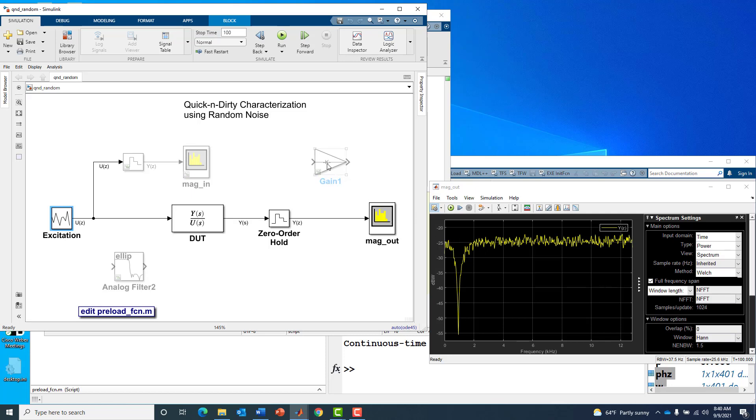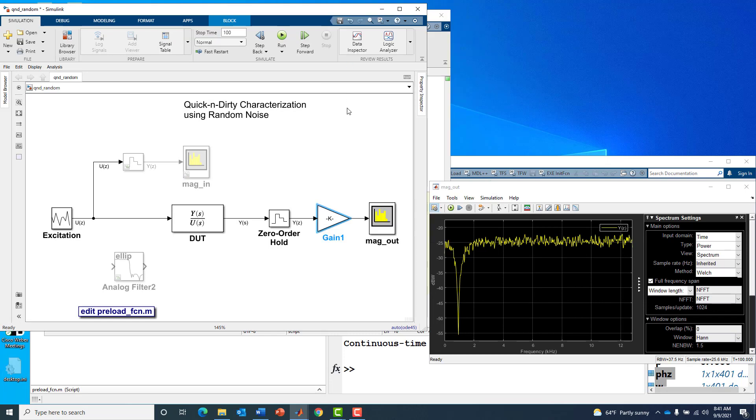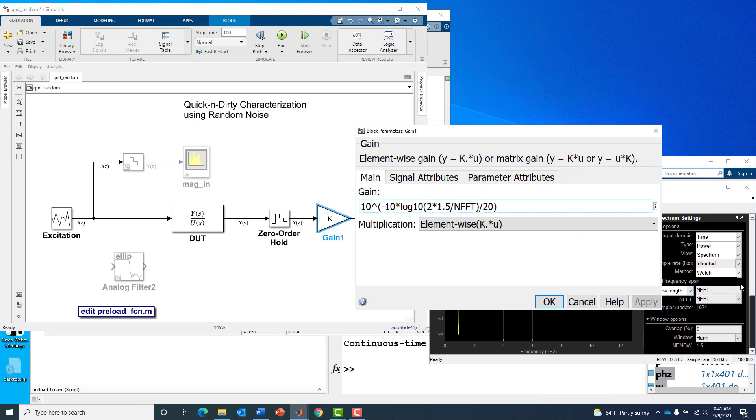This block here is doing just that. I can get the scaling right just for aesthetic reasons. It says I know it's one watt input, I know the FFT size, and I know we're using a Hann window with a normalized effective noise bandwidth correction factor of 1.5.